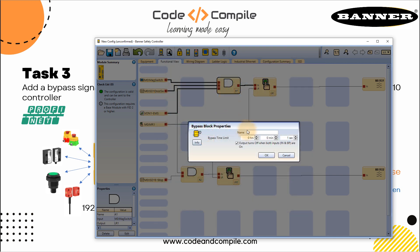So this bypass block has a name, it's like B1. You can also change it if you like. And then you have a bypass time limit. We can change the time limit. Let's say just for understanding I will change it to one minute. So one minute is the range. I can bypass the sensor and then it will automatically be active.